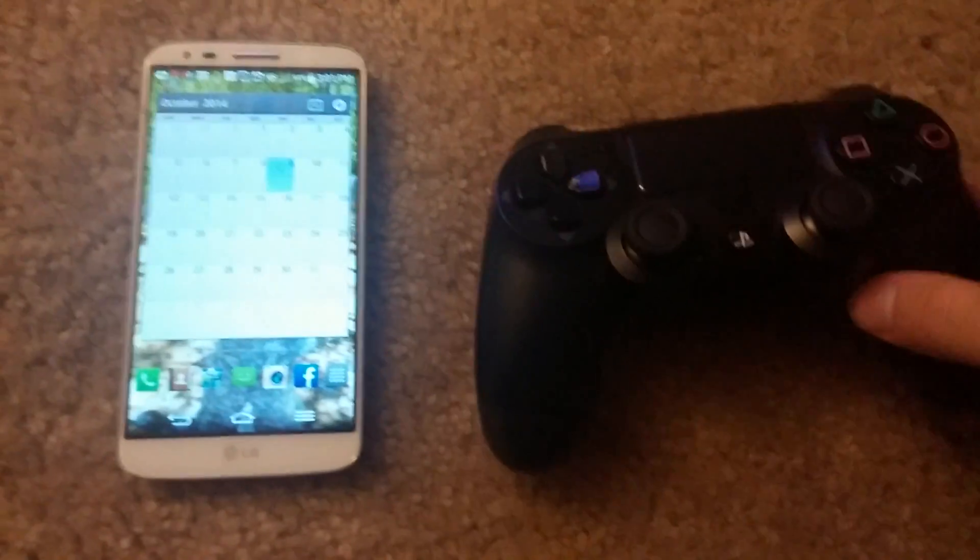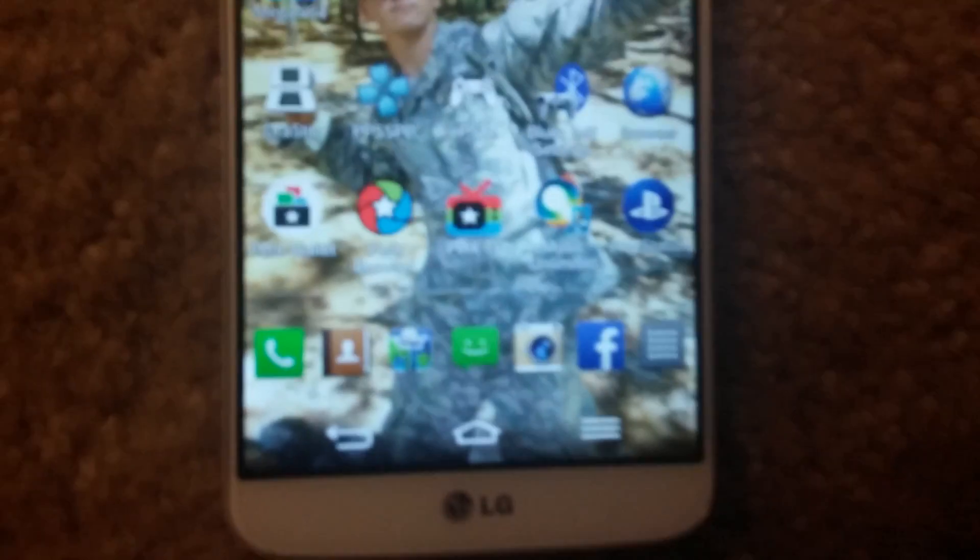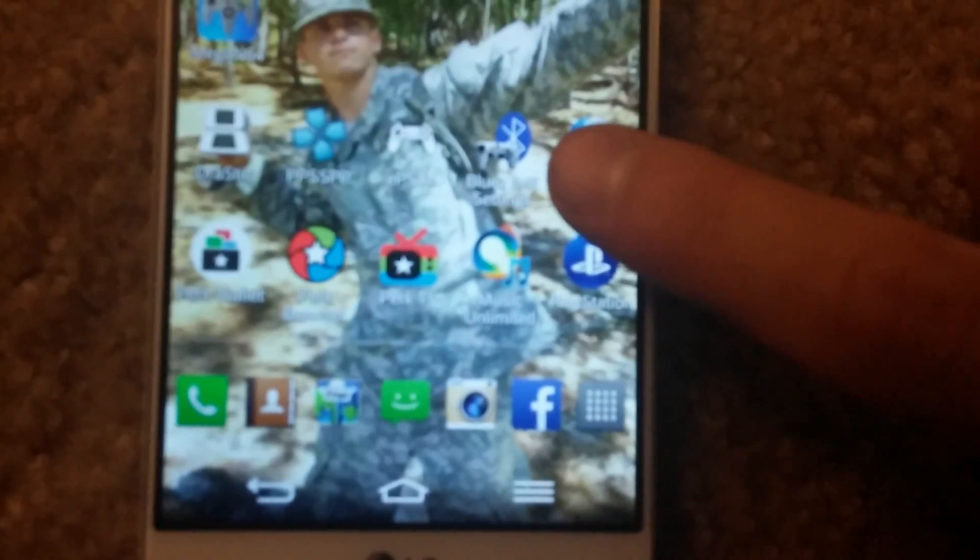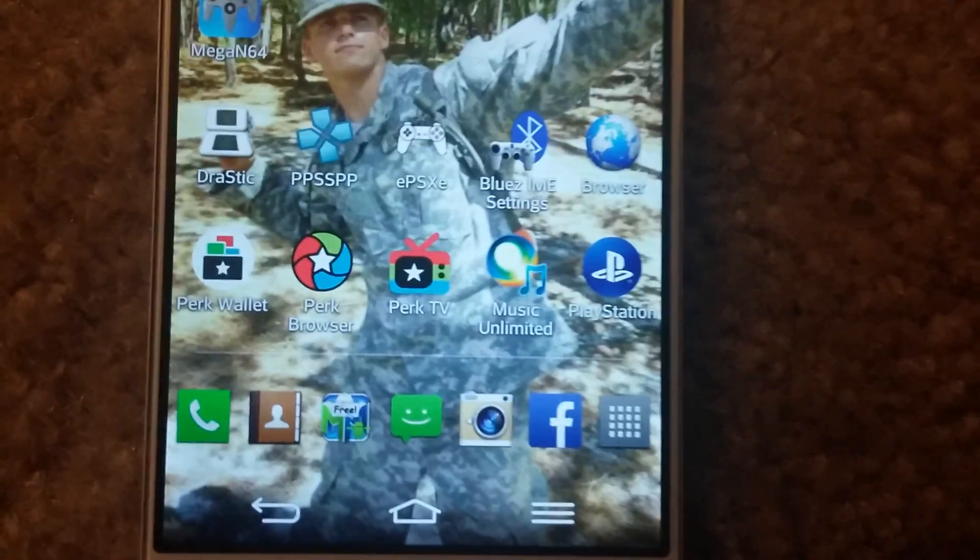Okay, so the first thing you're going to want to do is go to the Play Store and look for this application. And it is called Blues IME. It's that application right there.